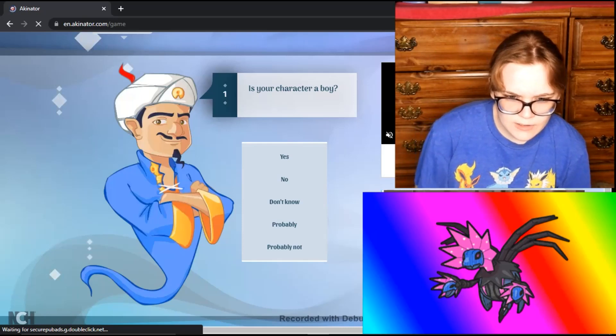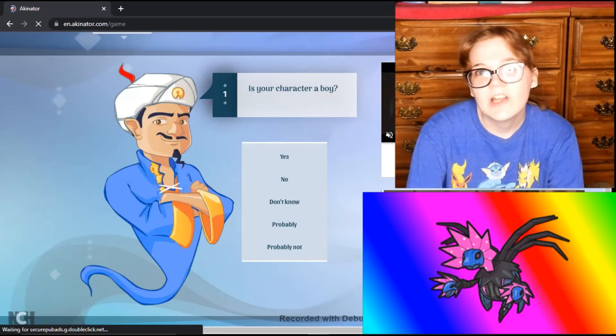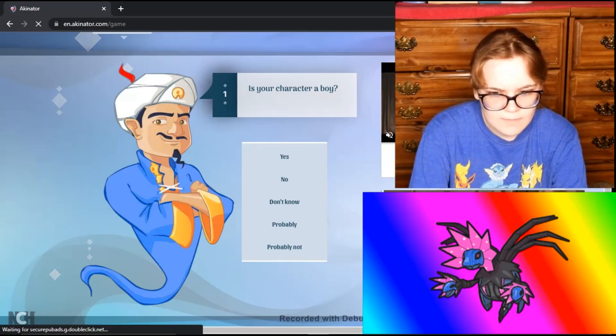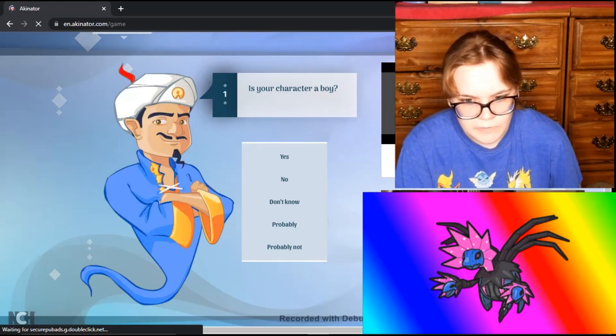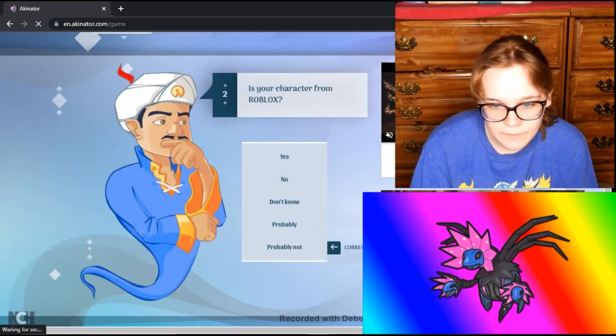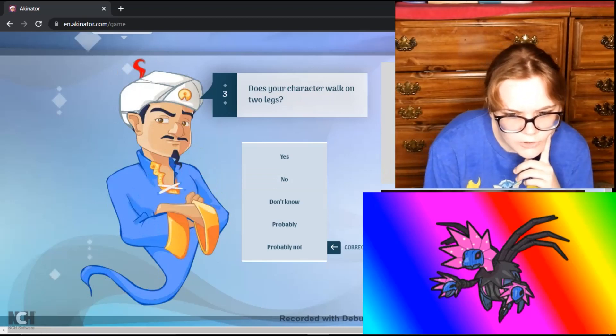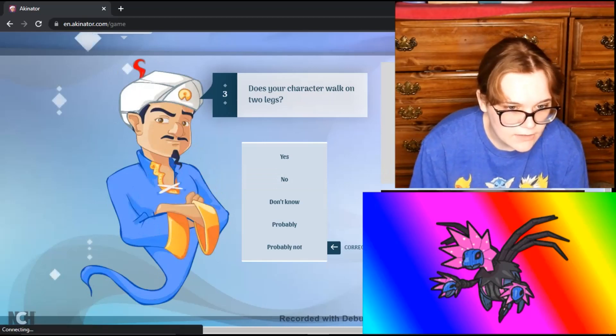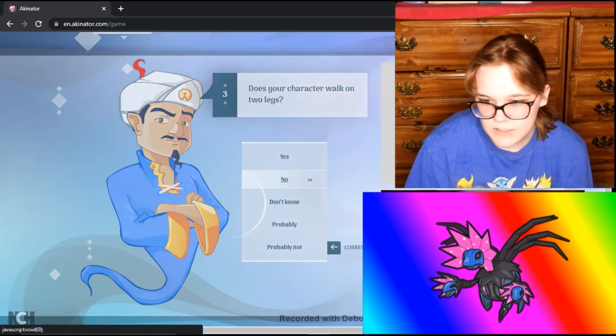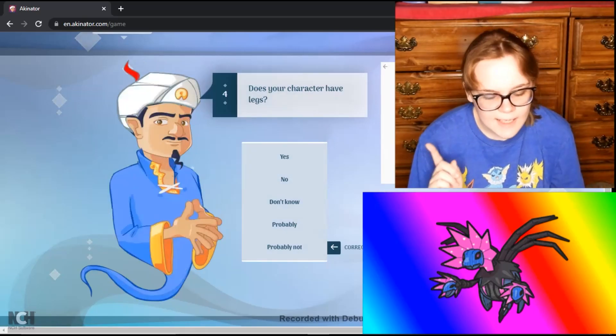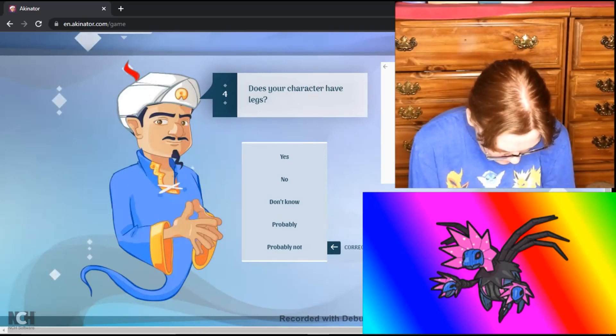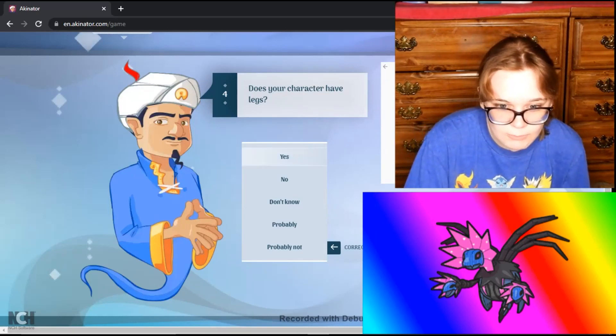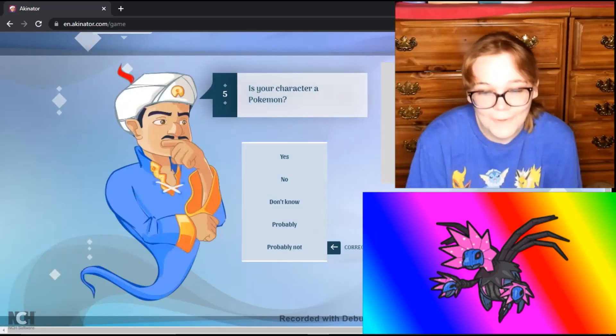Our first question of course is, is your character a boy? The gender ratio is unknown. Like I just said, they probably don't have them. And with unknown and with 50-50, we're just going to say I don't know and go from there. Is your character from Roblox? No. Does your character walk on two legs? I think it has legs, but it only flies. So I'm going to say no. Even though it does have legs, it just flies. Does your character have legs? Yes. It does have, it looks like two legs in the back, but they don't get used. I don't know why, but it looks like two legs in the back next to its tail. So I'm going to say yes, but it doesn't use its legs. It hovers and flies.